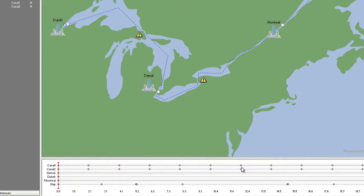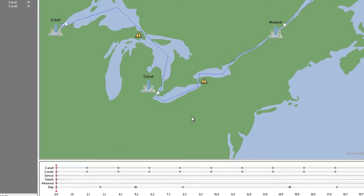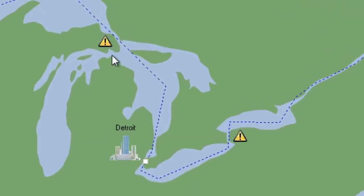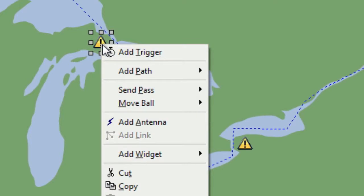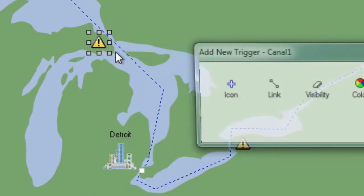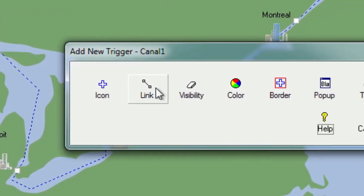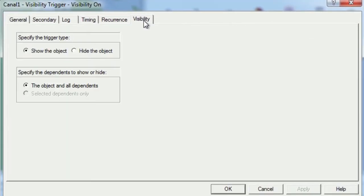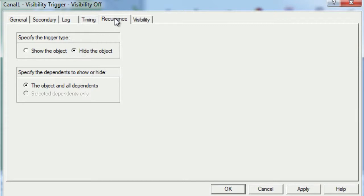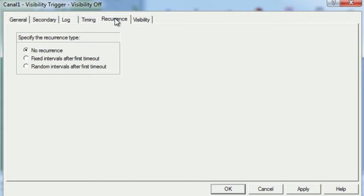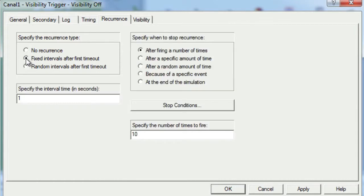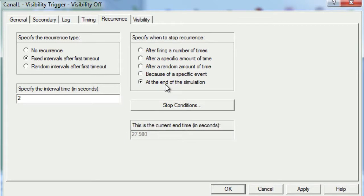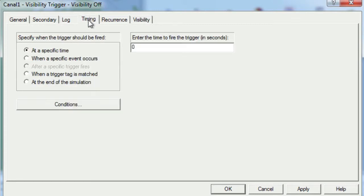In order to make our flashing effect work, we'll also need to set up a Visibility Off trigger. We'll start by right-clicking on Canal 1 and selecting Add Trigger, and then we will choose a Visibility trigger. On the Visibility tab, we will choose to hide the object. Next, we'll move to the Recurrence tab where we'll choose to have this trigger recur at fixed intervals after first timeout, with a 2-second interval time and ending the recurrence at the end of the simulation.